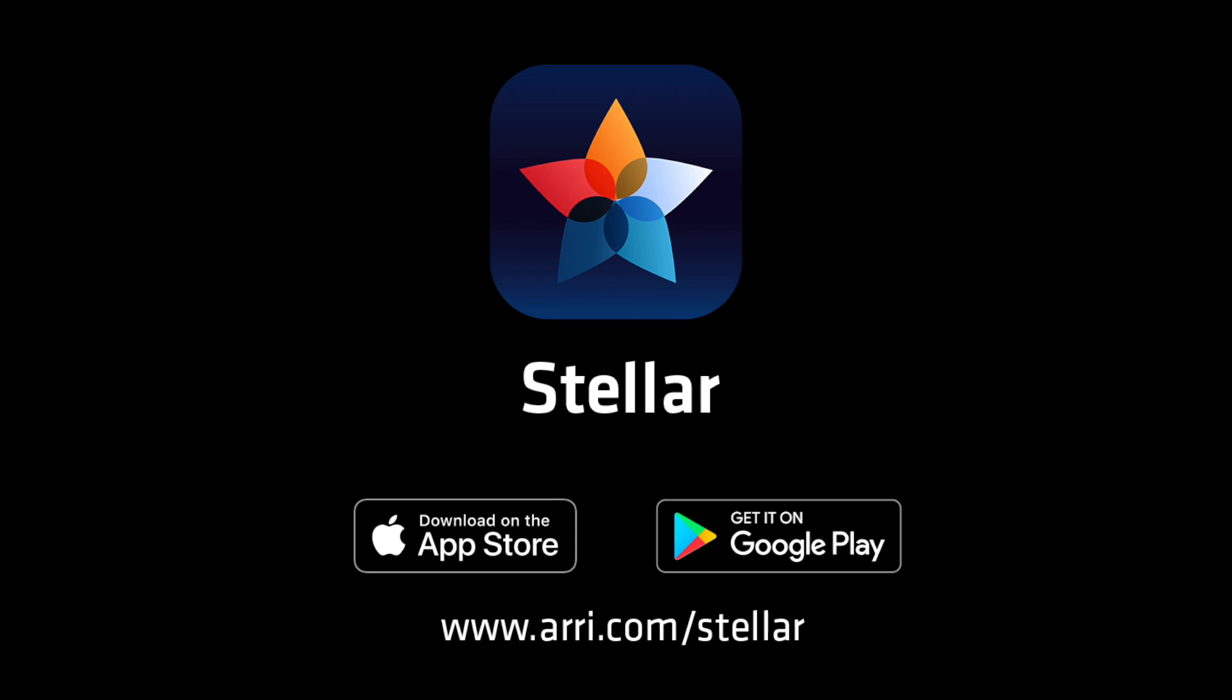Stellar version 1.5 is available as a free update for subscribers. For more information, please visit www.arri.com/stellar. Thanks for watching.